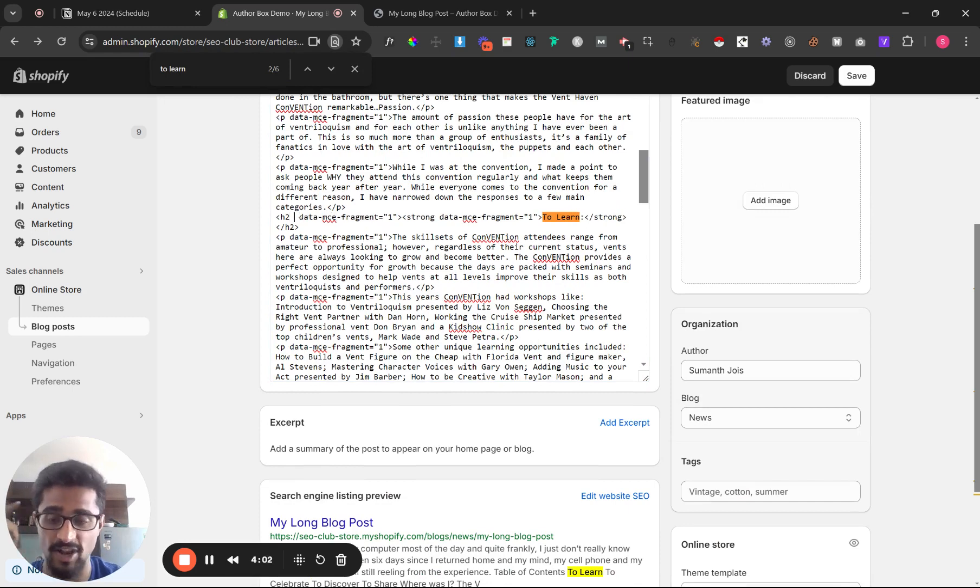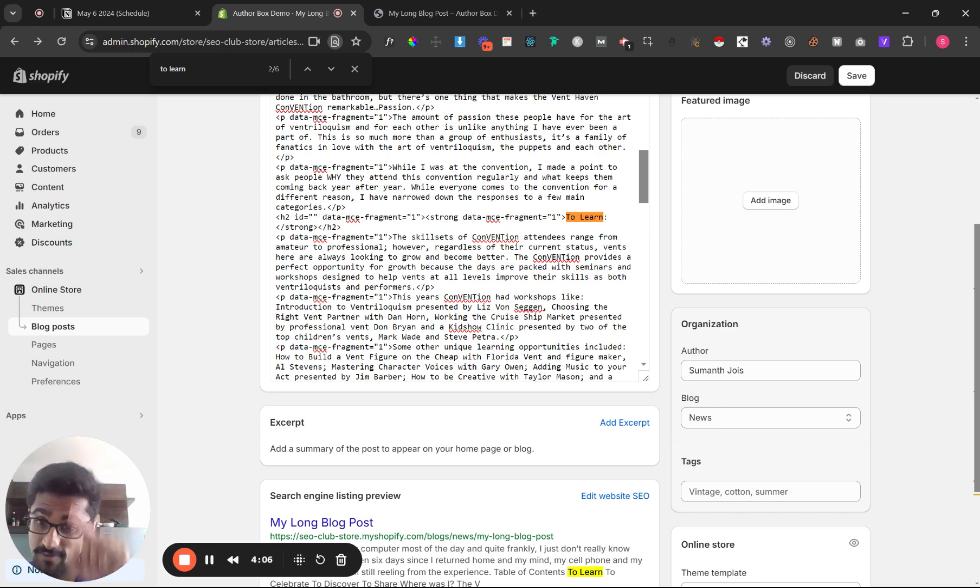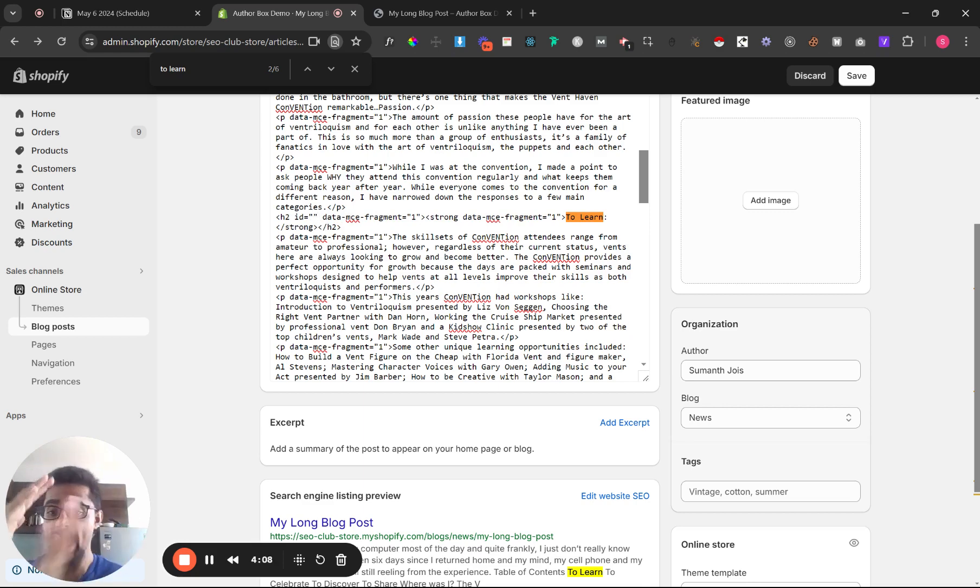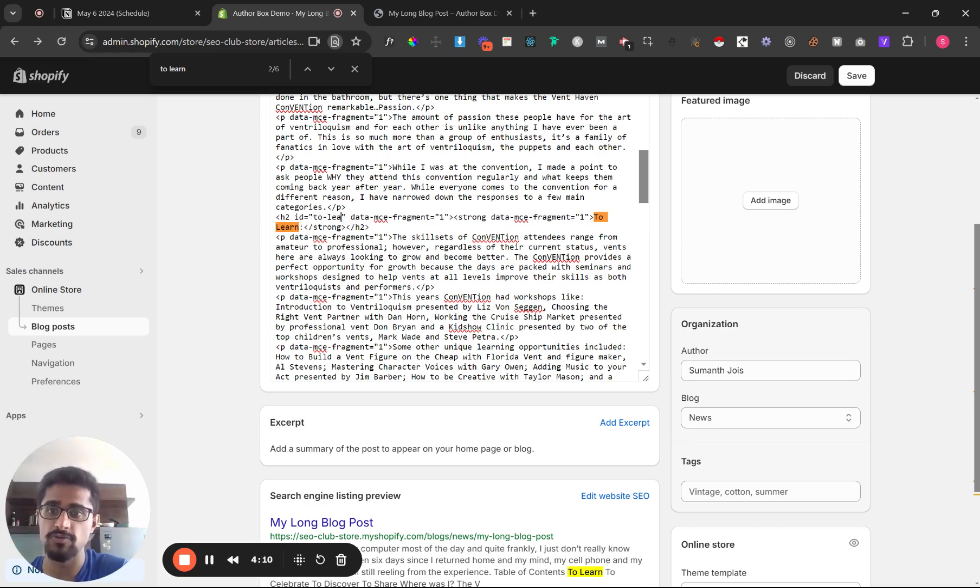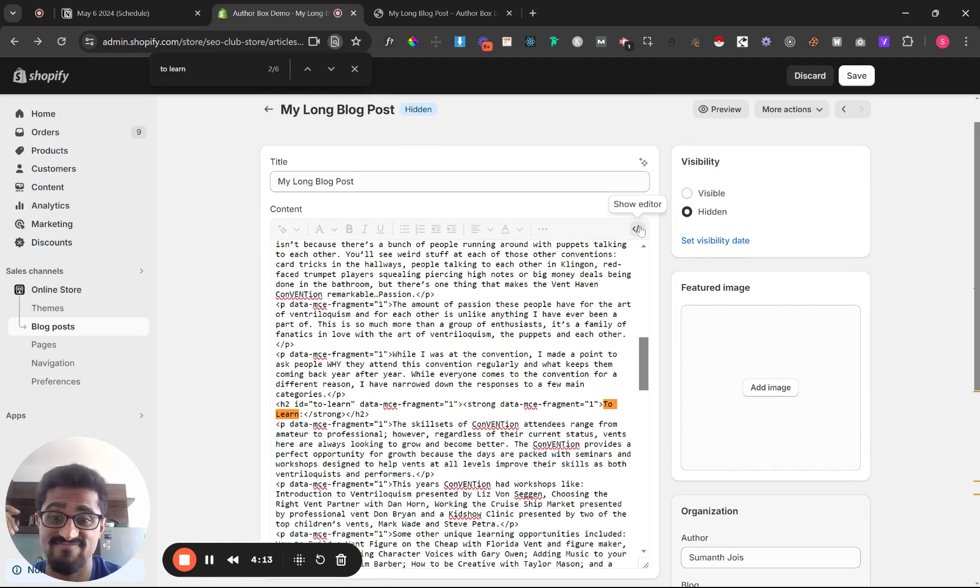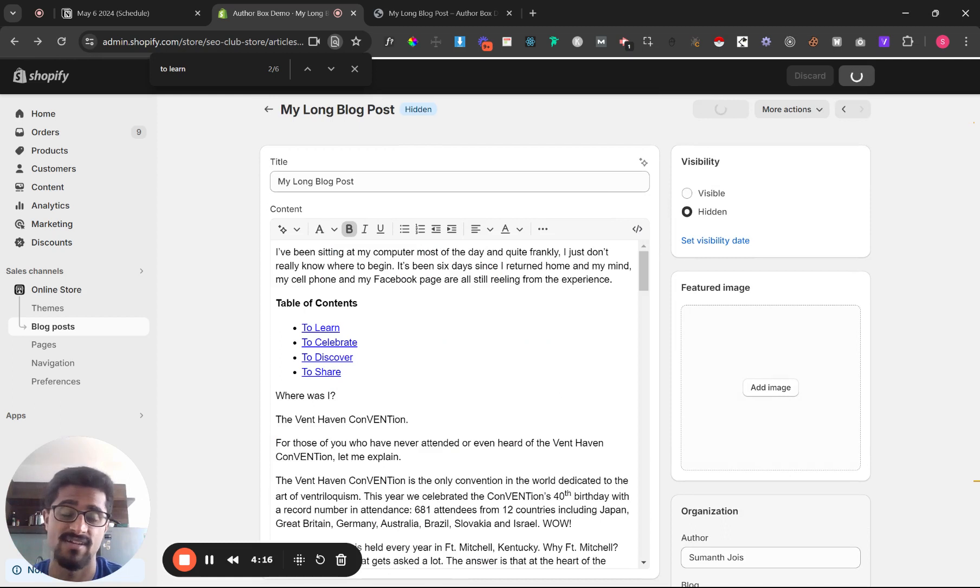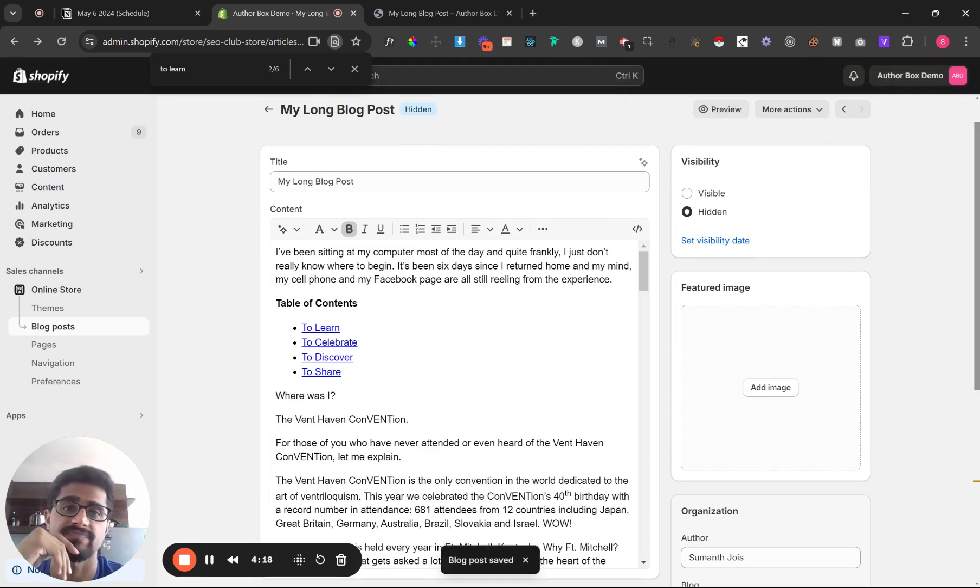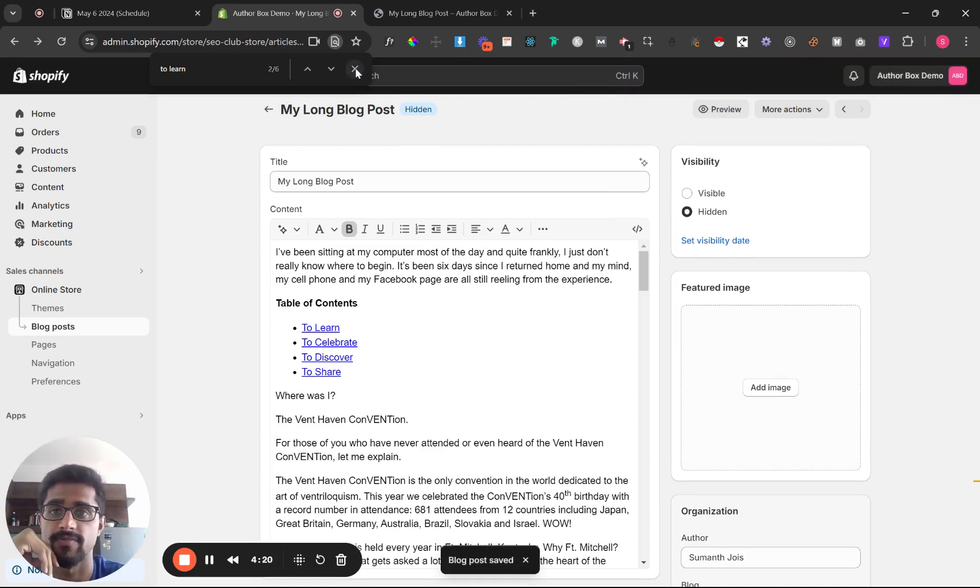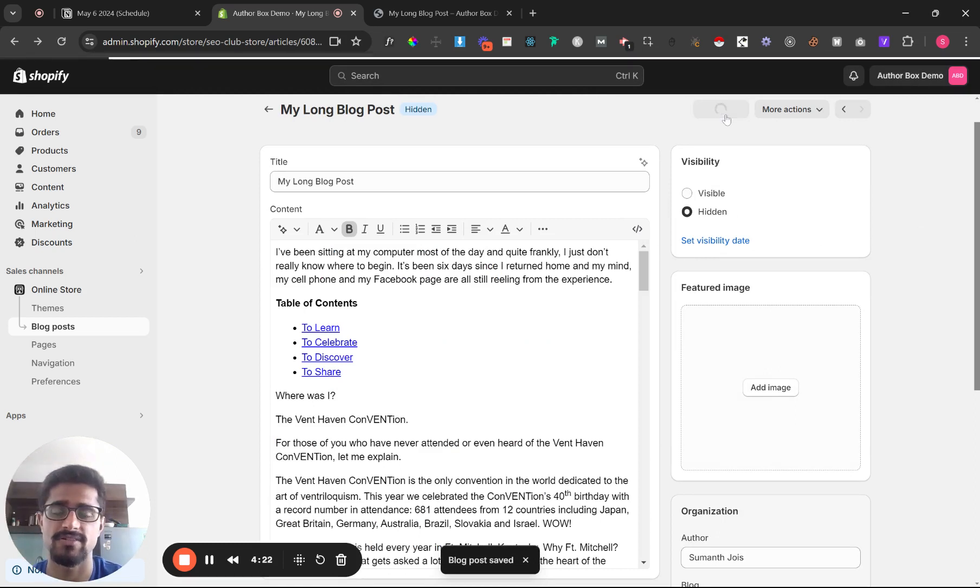Just come in here and type in id is equal to whatever text you entered there without the hashtag. So it'll be to learn and that's it, that's pretty much it. Click save and preview, usually it takes a minute to update but let's see.